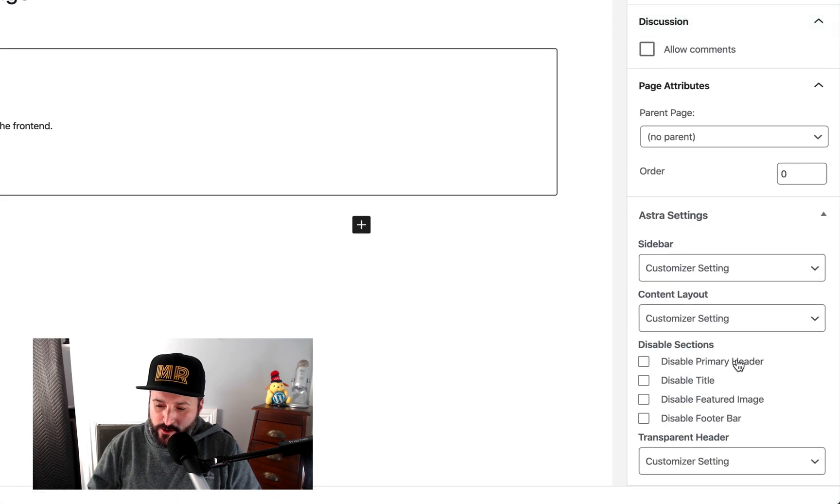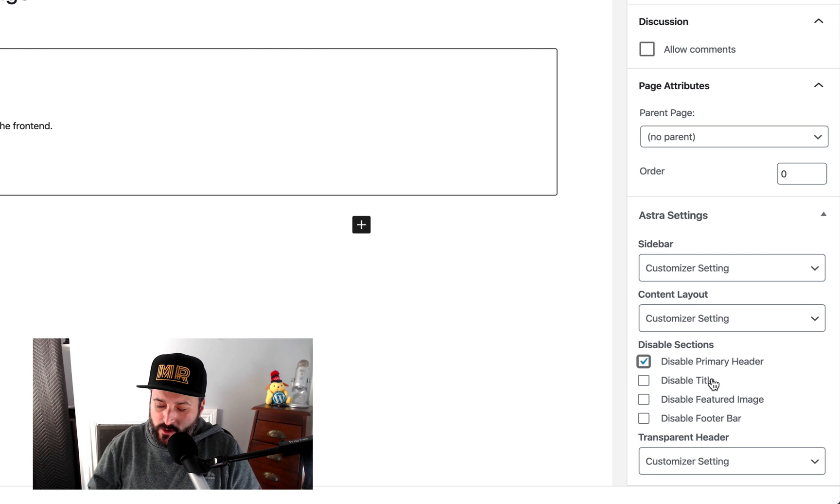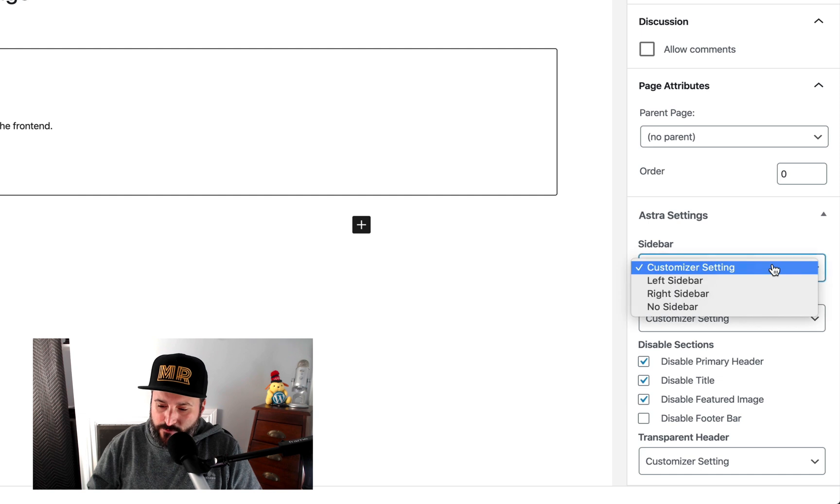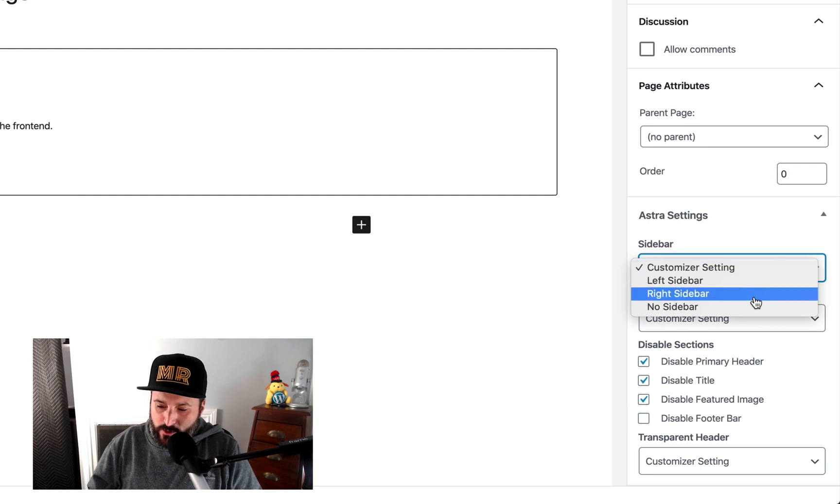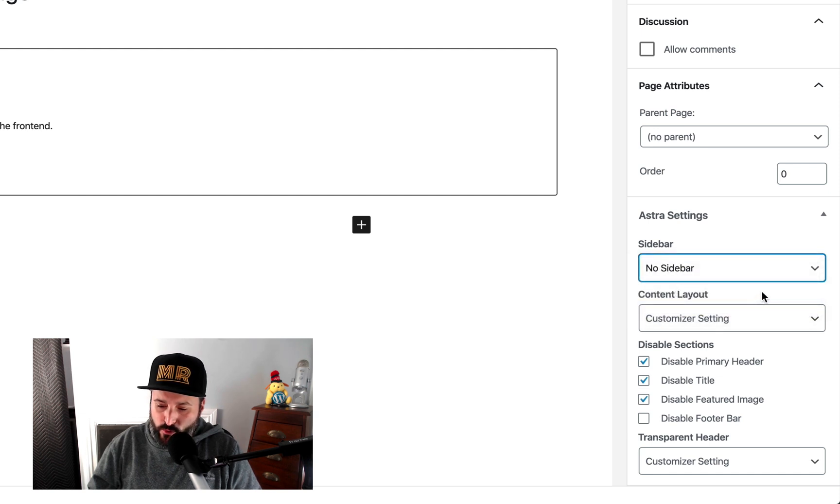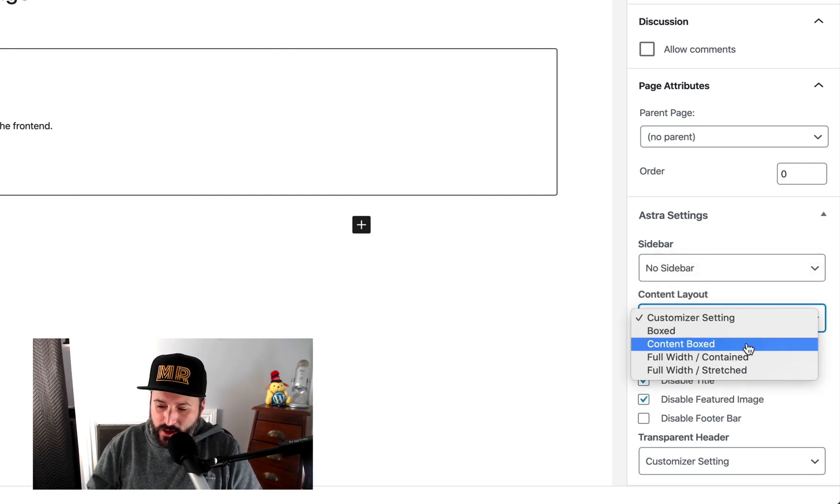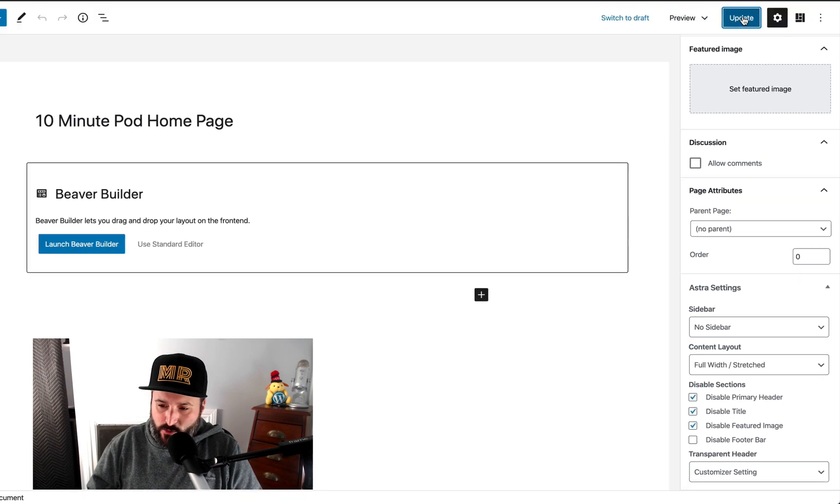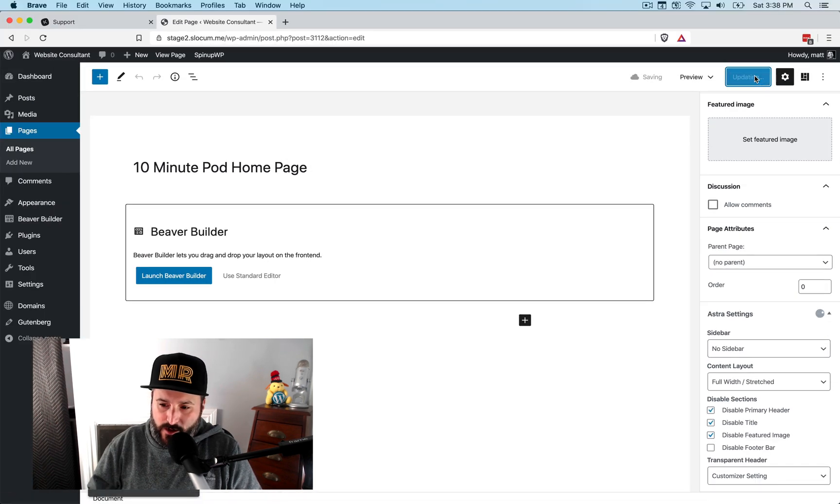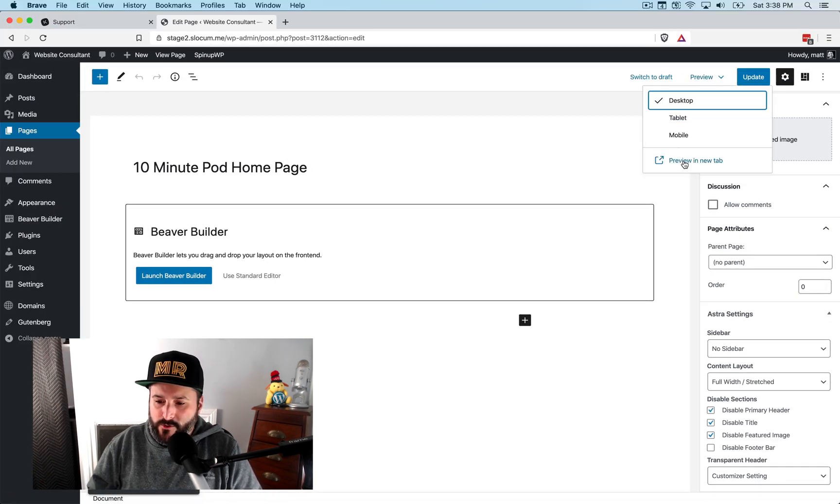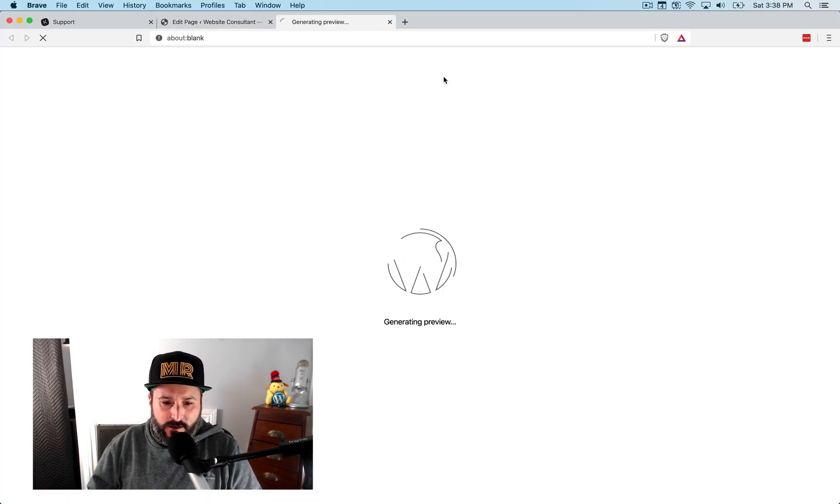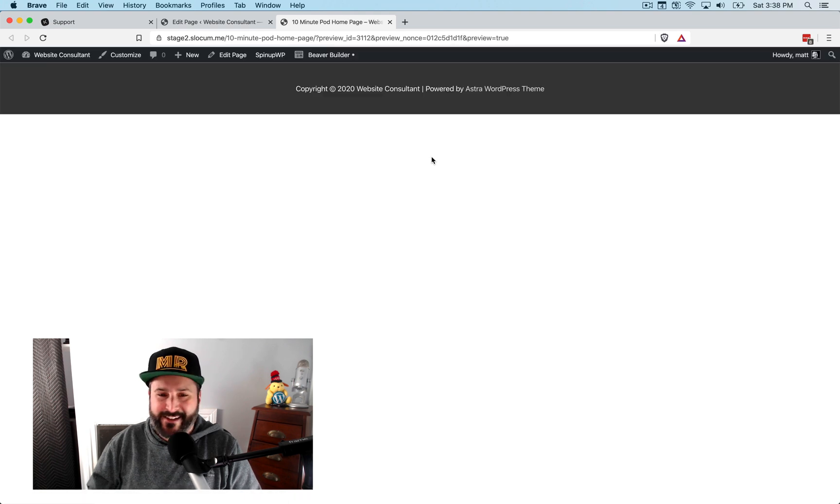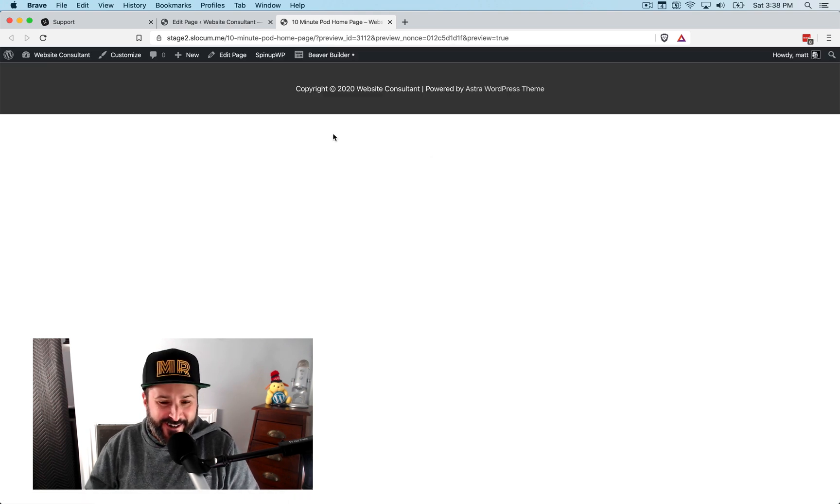We'll take it a little step further. And we'll edit this. Take out some of the components. We don't want the primary header here. We want to disable the title, the feature. And we'll leave the footer for the heck of it. And for the sidebar, we don't want a sidebar. We want it to be full width and full width stretch. So we'll hit update there.